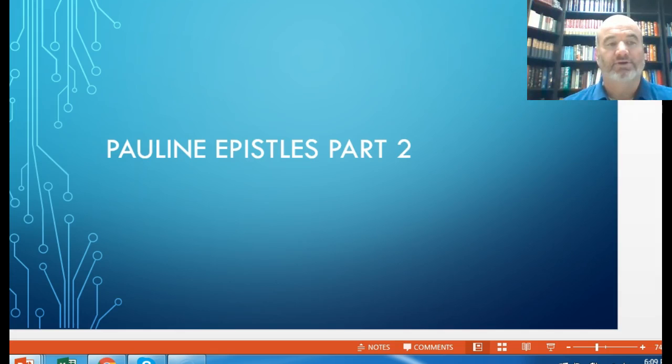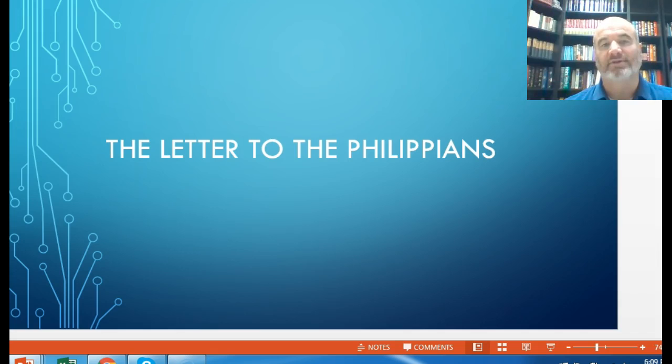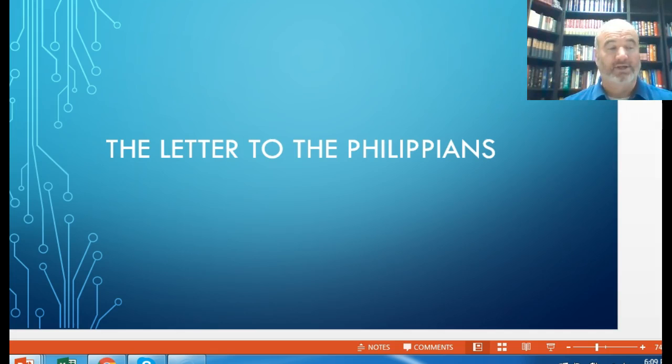We'll begin with the letter to the Philippians. These are letters to churches — a distinction from Paul's letters to Timothy, Titus, and Philemon as individuals. Paul wrote to the Roman church, the Corinthian church, the Galatian church, the Ephesian church, and here the church in Philippi — the Philippian church.